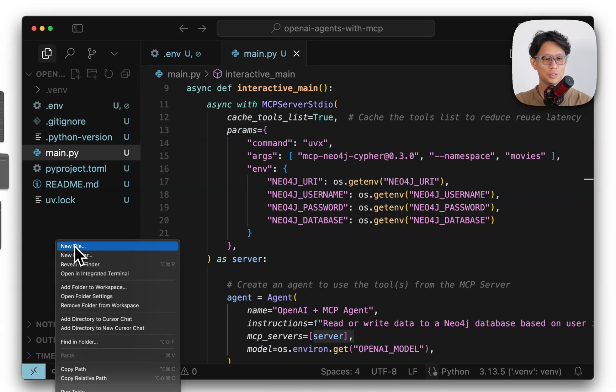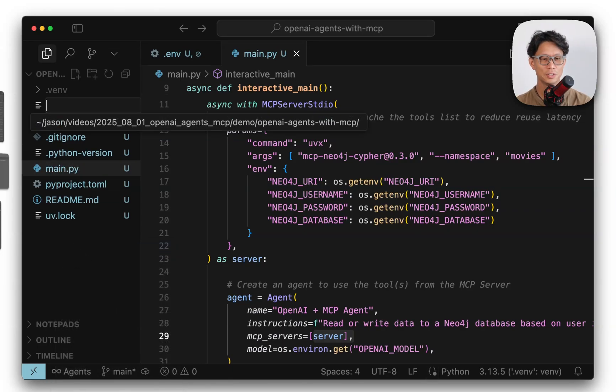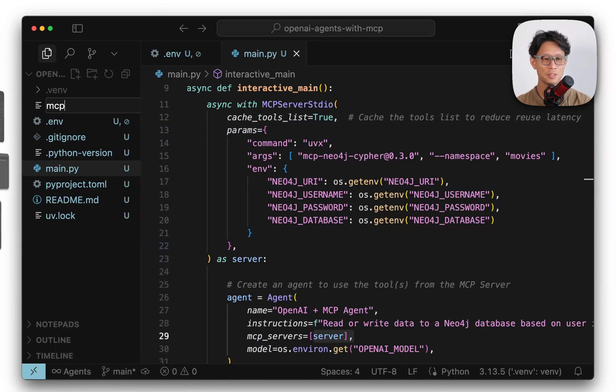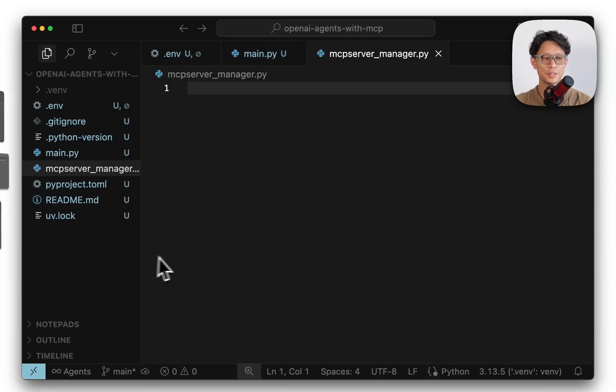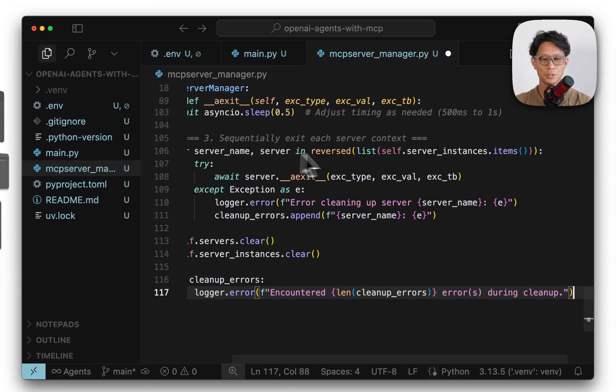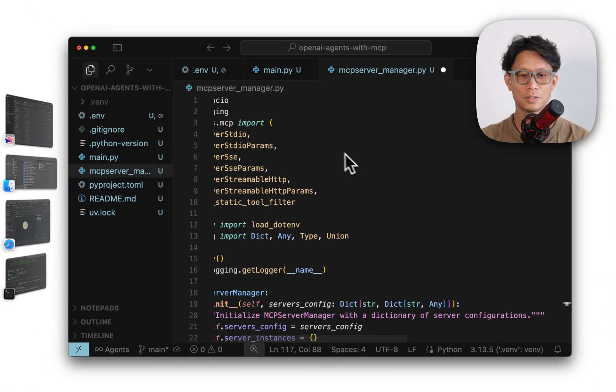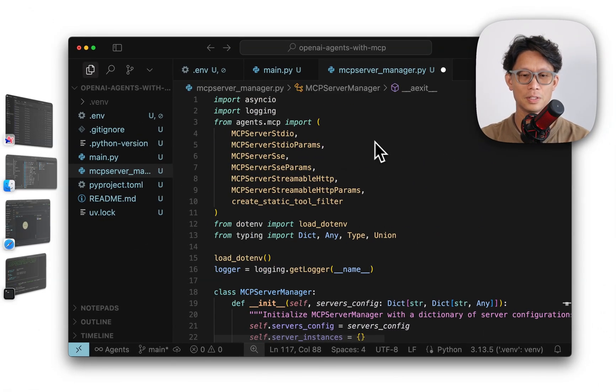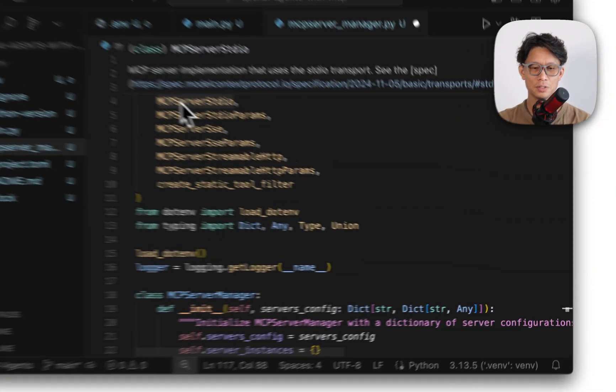So what we'll do here is we will create an MCP server manager py file. I'm going to bring in all these import statements.